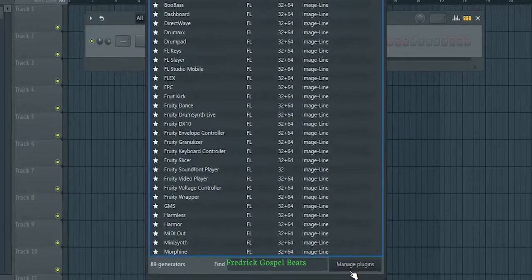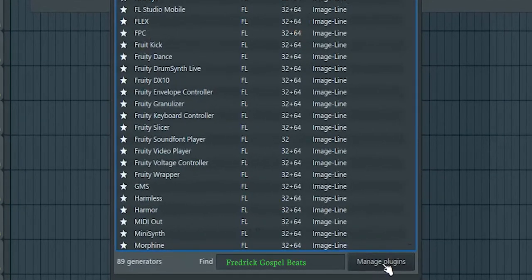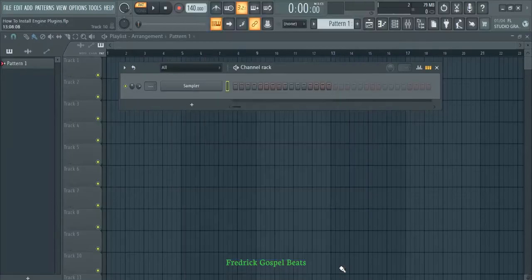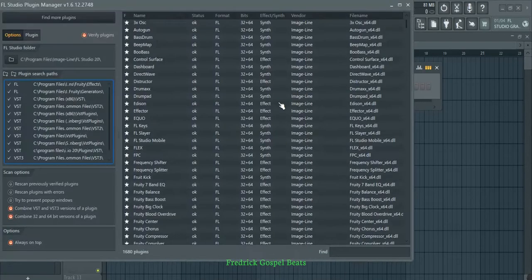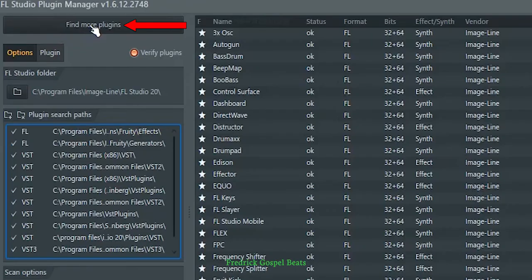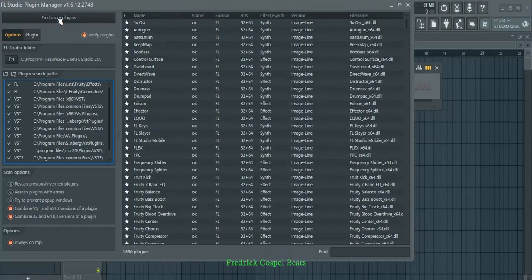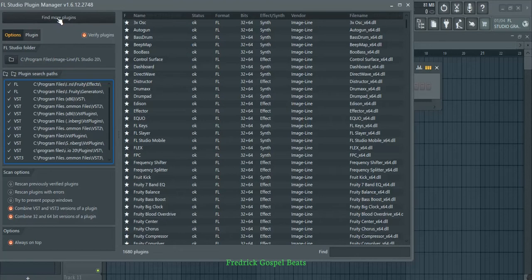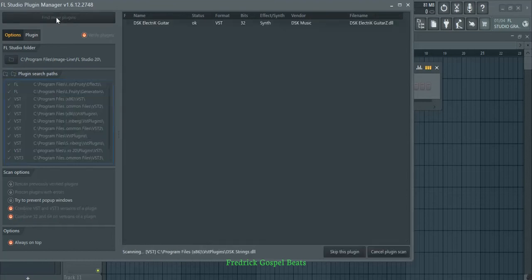When it opens like this, go to Manage Plugins and click here. When it has opened, go to Find More Plugins and click here so that you can refresh those plugins which we dragged and dropped in that VST plugin folder.